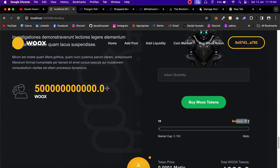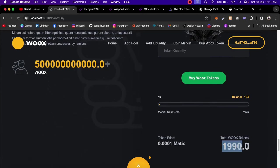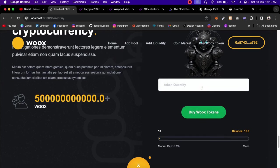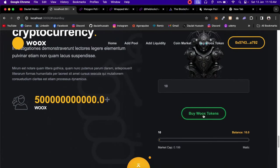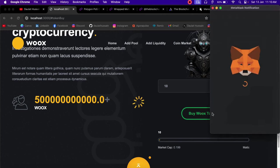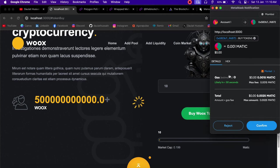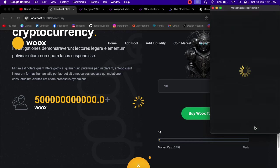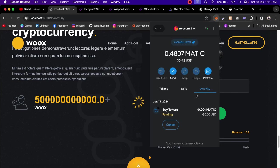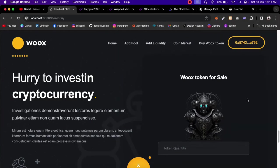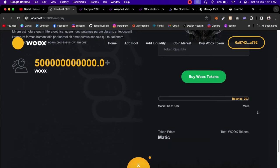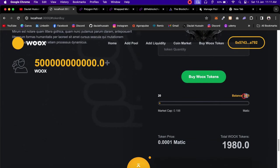My balance is 10 WIX tokens in this account and there are many tokens still for sale. I'll buy 10 tokens since I don't have much MATIC. Click 'Buy WIX Token', MetaMask opens showing the MATIC amount I'm spending. Confirm the transaction — it calls the buyToken function. Once the transaction completes the page reloads, and I now have 20 WIX tokens.